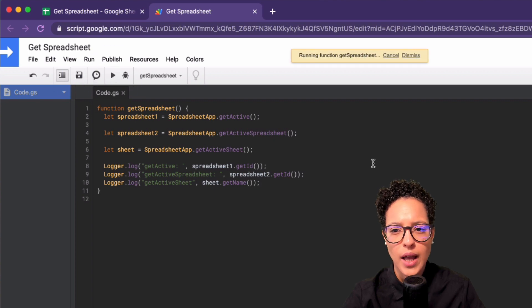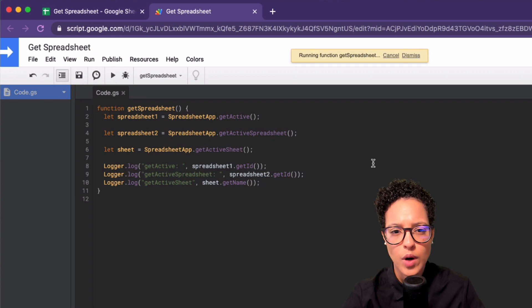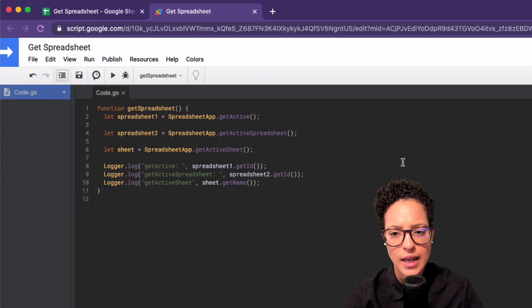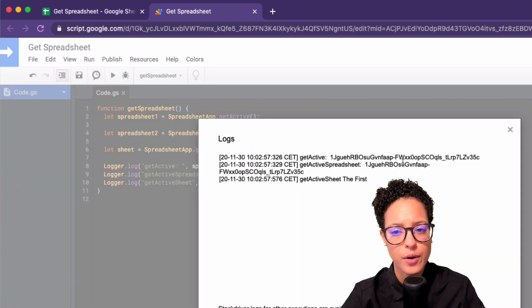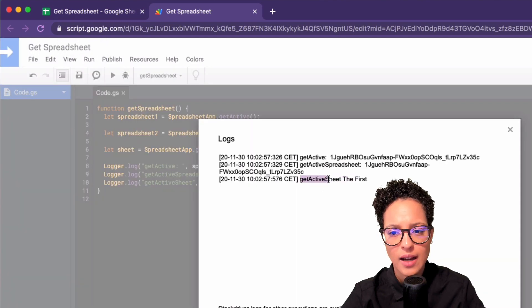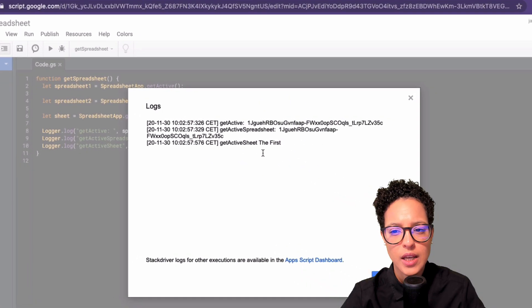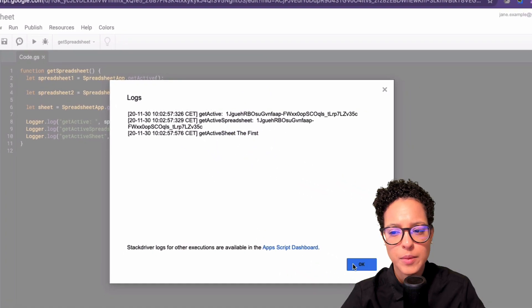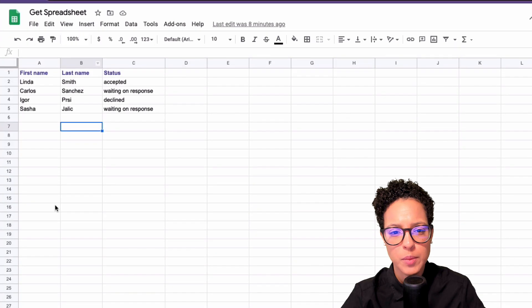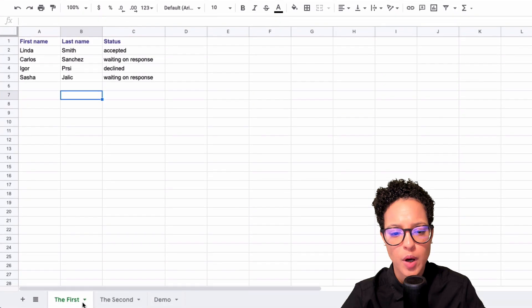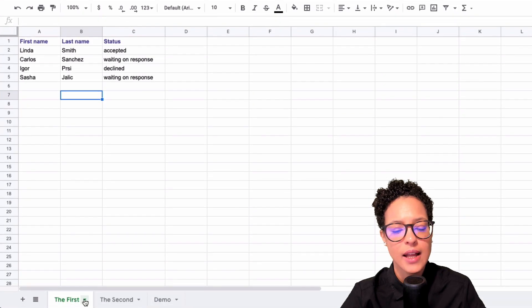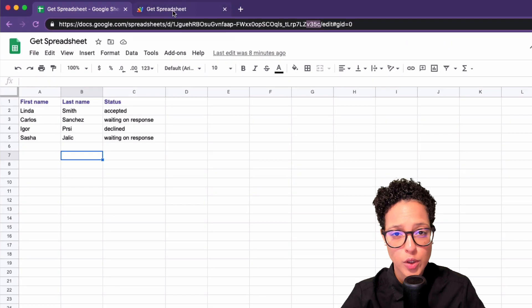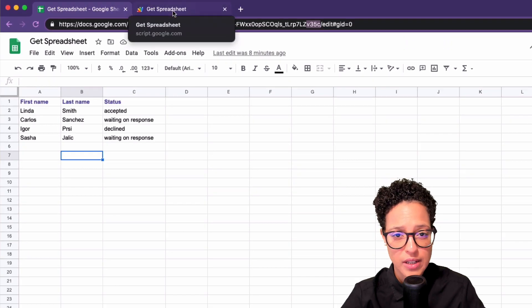So we can log that out. Again, let's save our document. Let's go ahead and run this. And this time around, we should get a third line, which yes, getActiveSheet. Here you go. The first. And let me just say, okay, and go back to our document. Here at the bottom, the first. That is the active sheet that is active in the user interface at the moment.